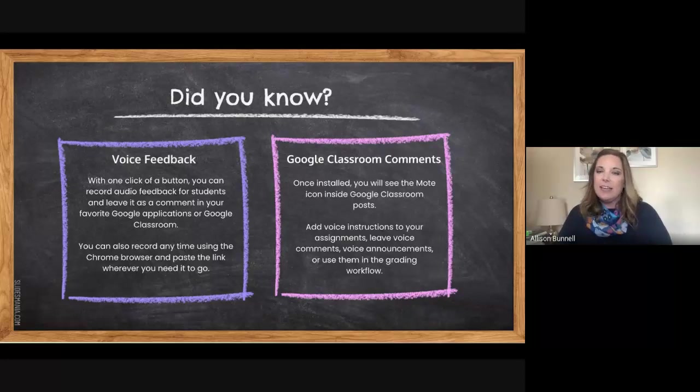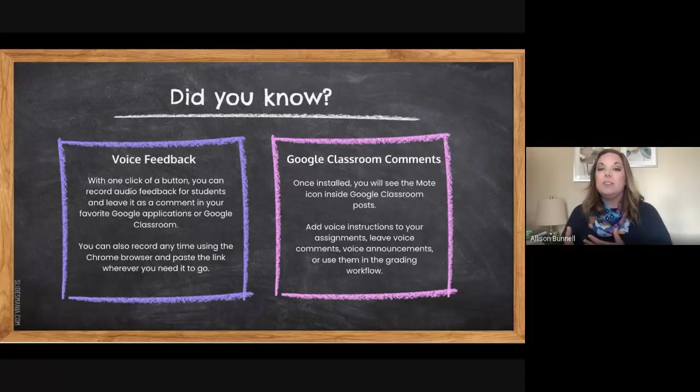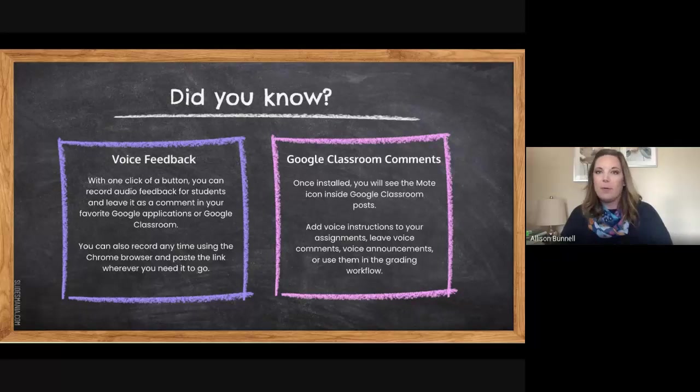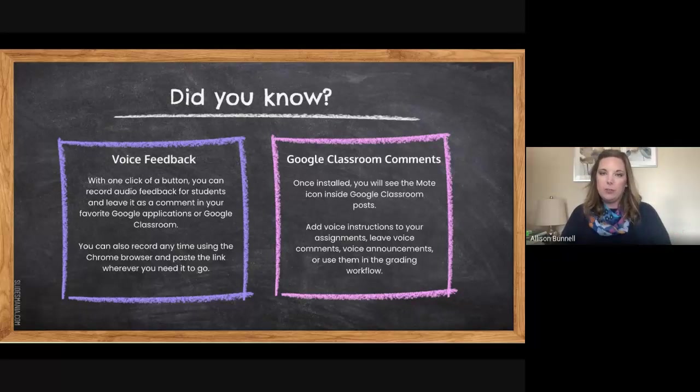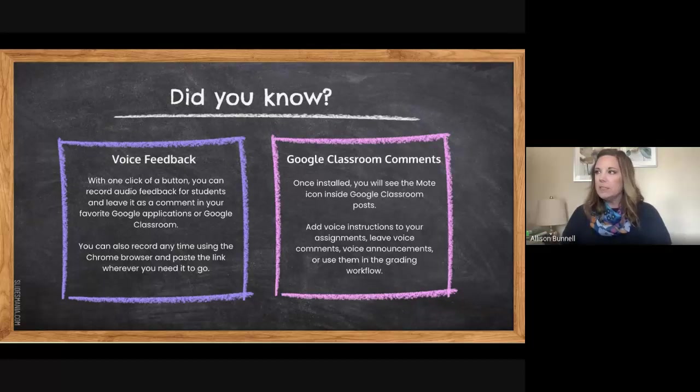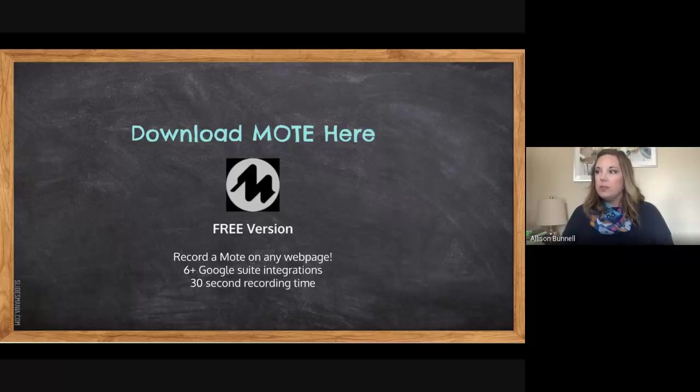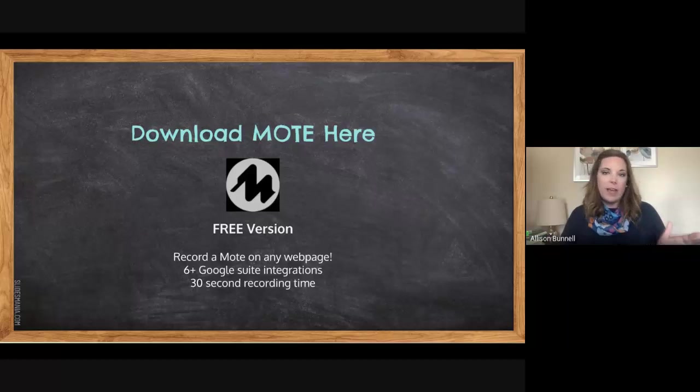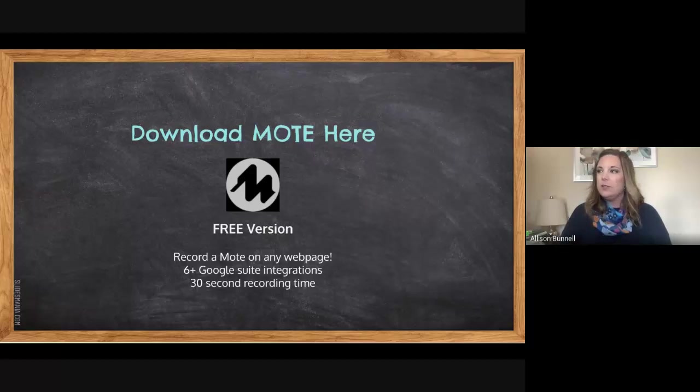Specifically, if anyone's using Google Classroom, there's even more ability to add comments and allow for that personalization and for students to respond back to you using Mote as well. You can download it by doing a simple search of Mote if you'd like. It's also in this slideshow, which I'm happy to provide you a link to.